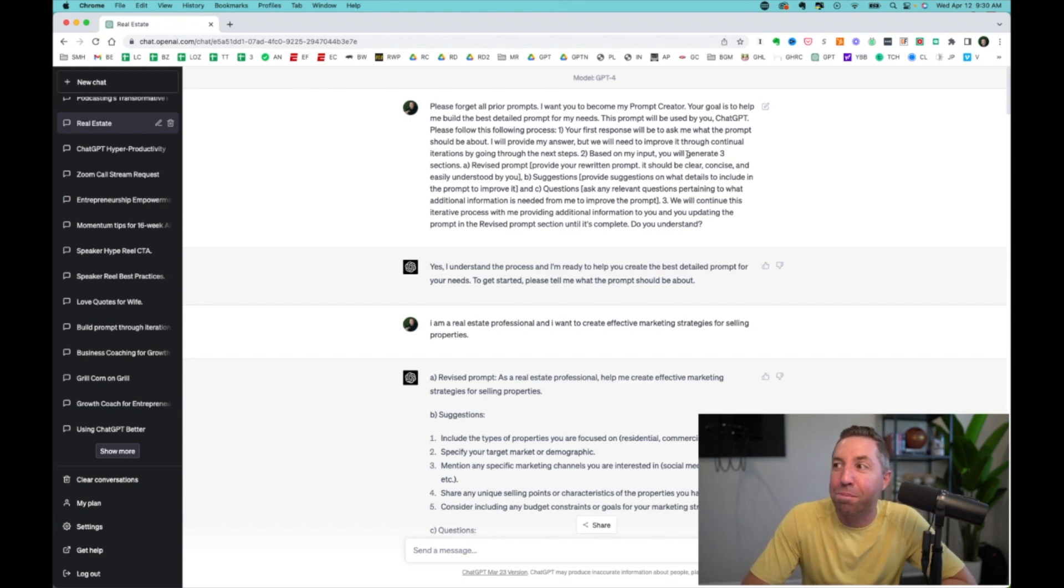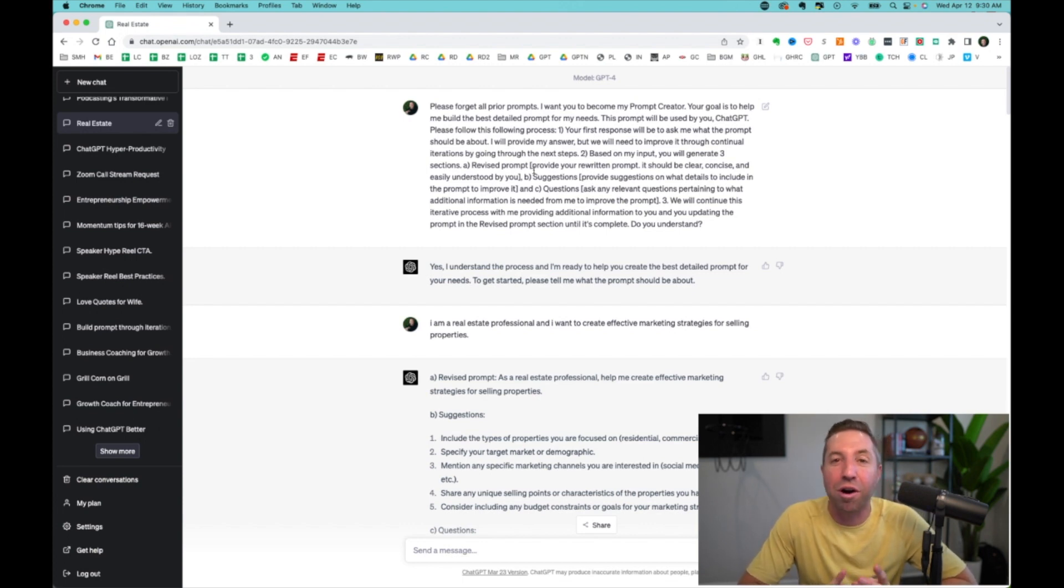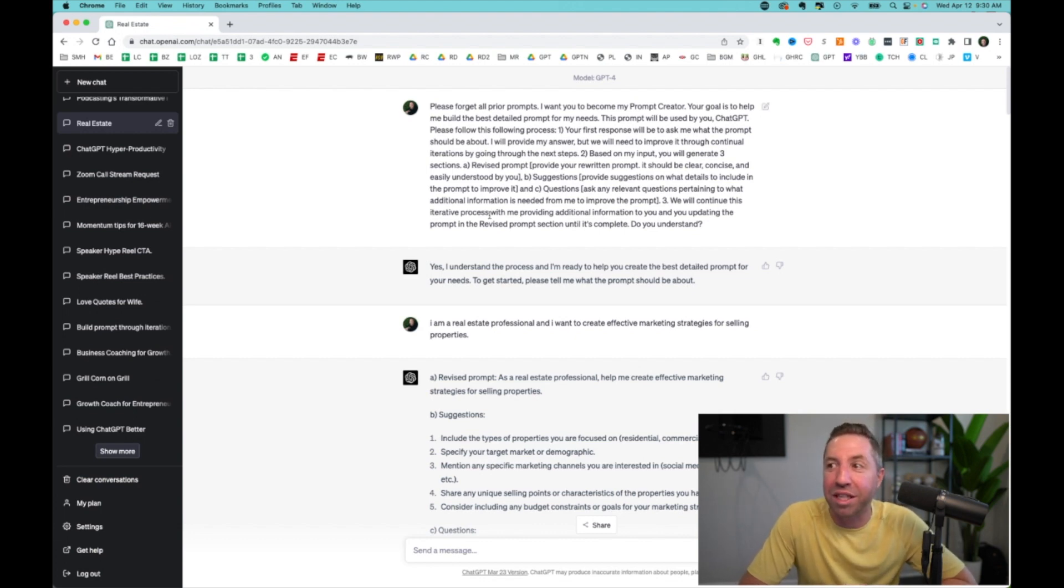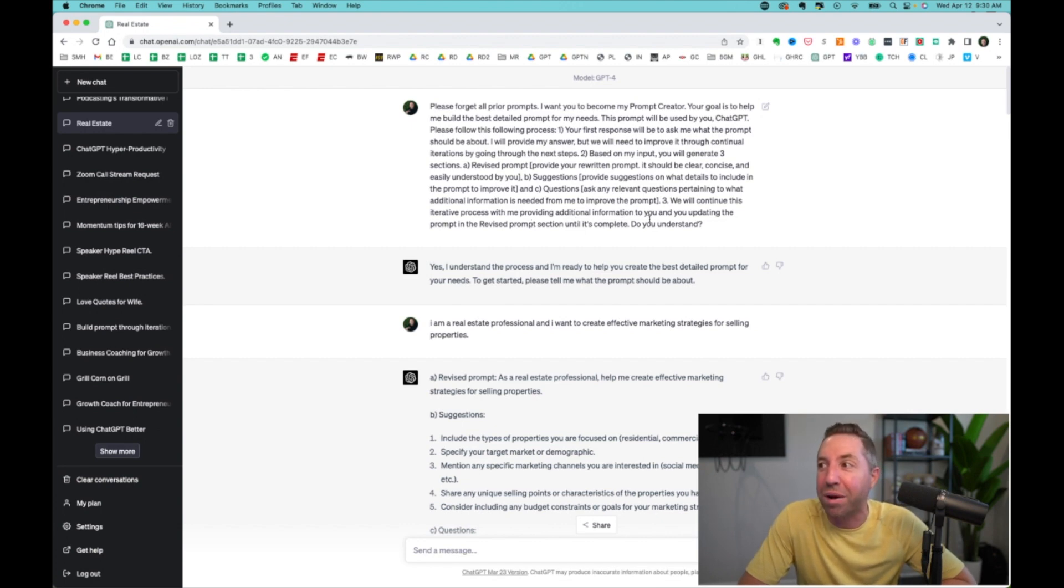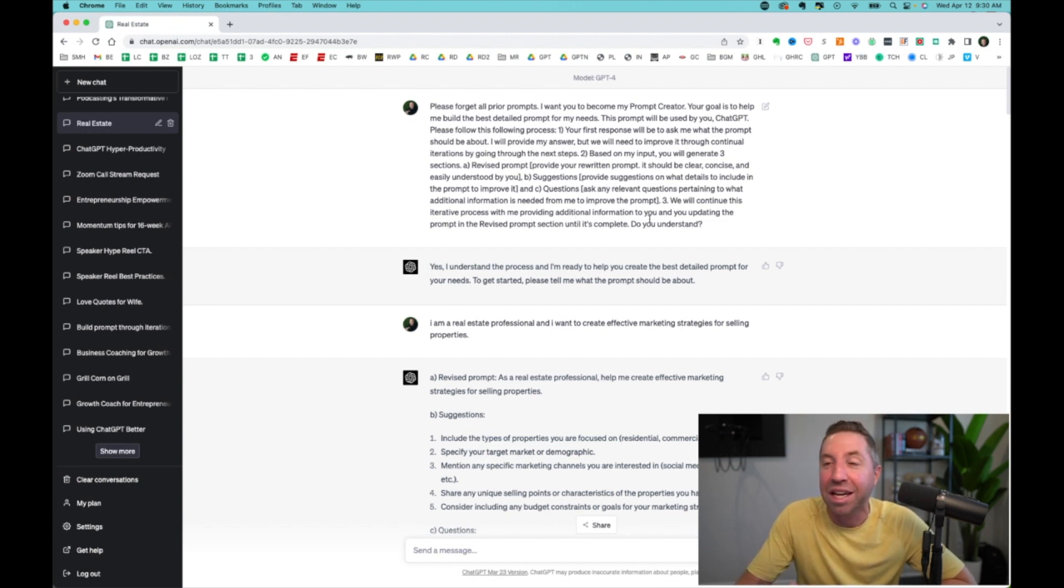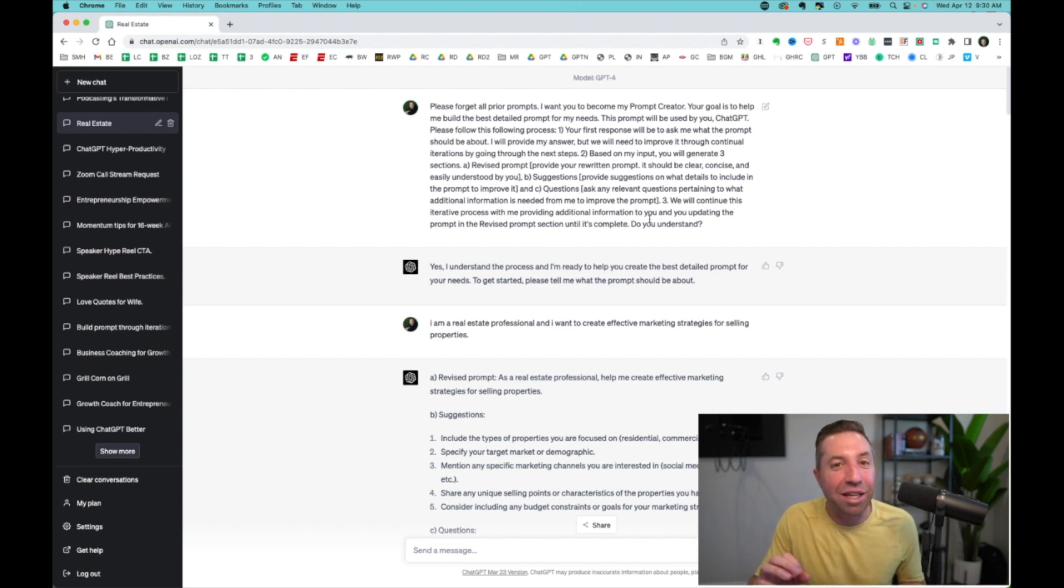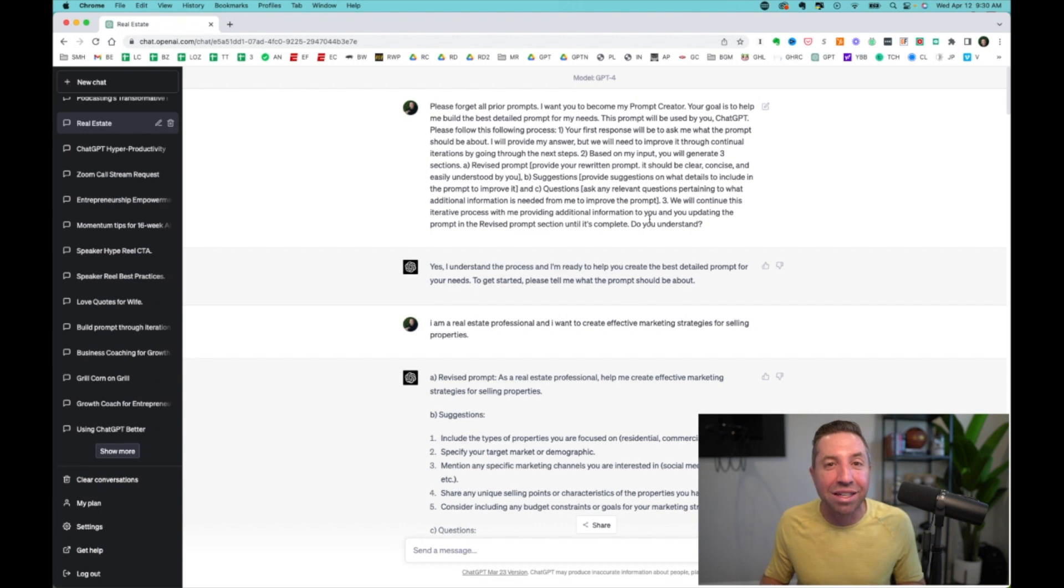Based on my input, you will generate three sections: the revised prompt, the suggestions and questions. And then we will continue this iterative process, providing additional information to ChatGPT, and you will update the prompt until it is complete. And then it says, do you understand?